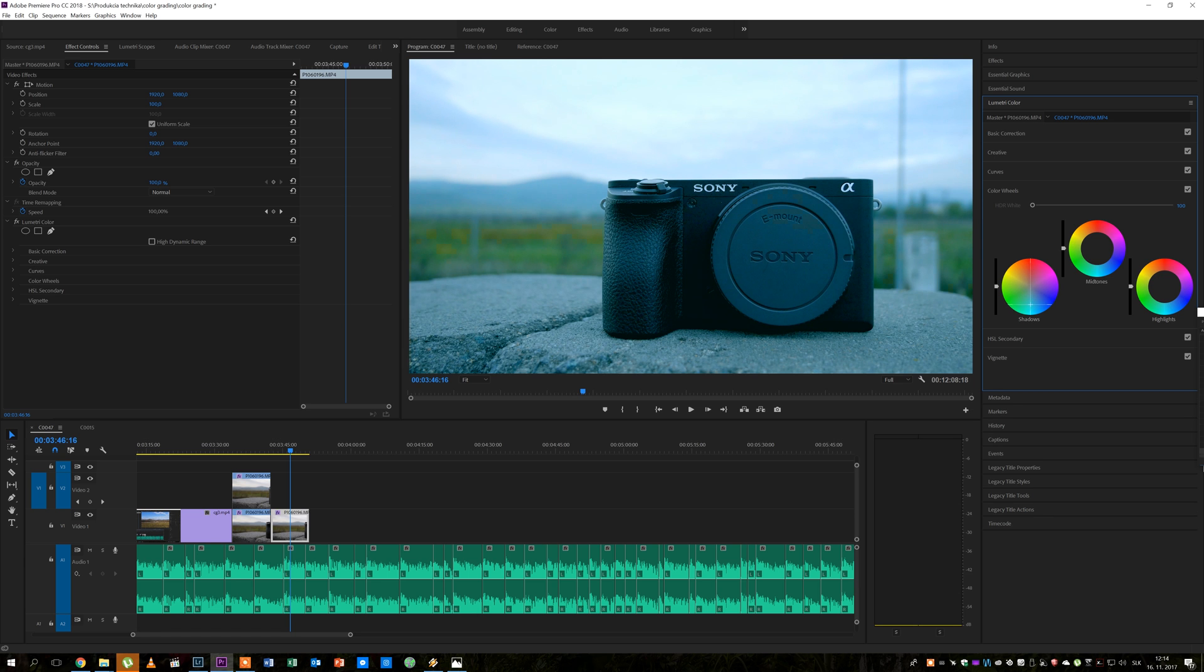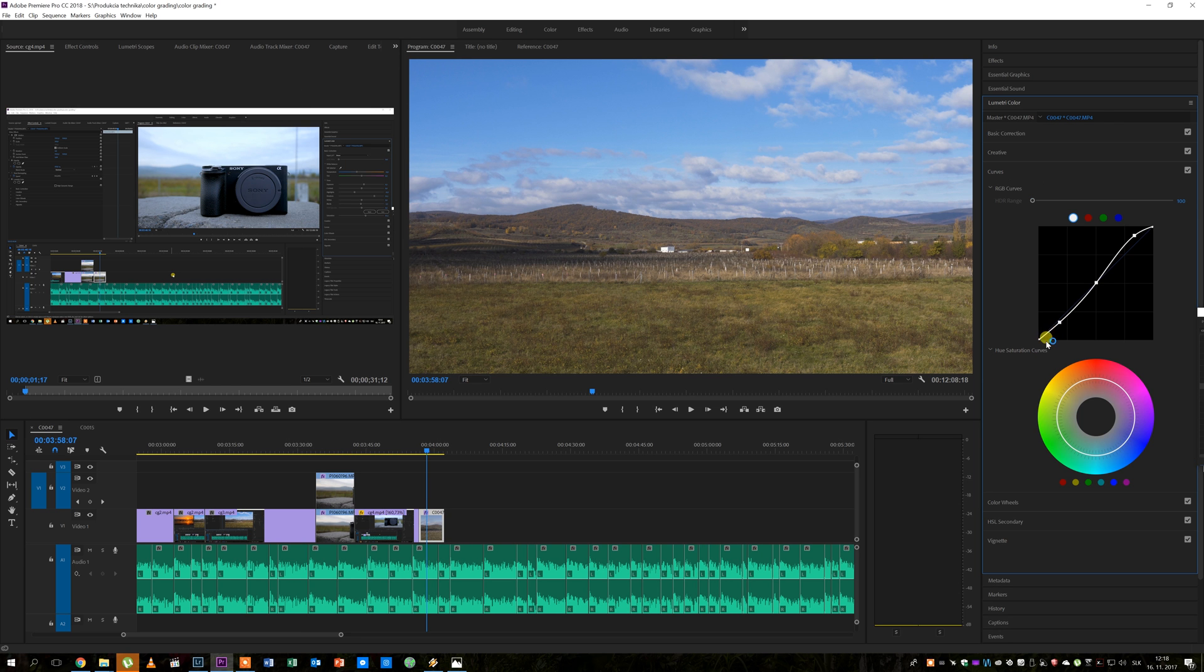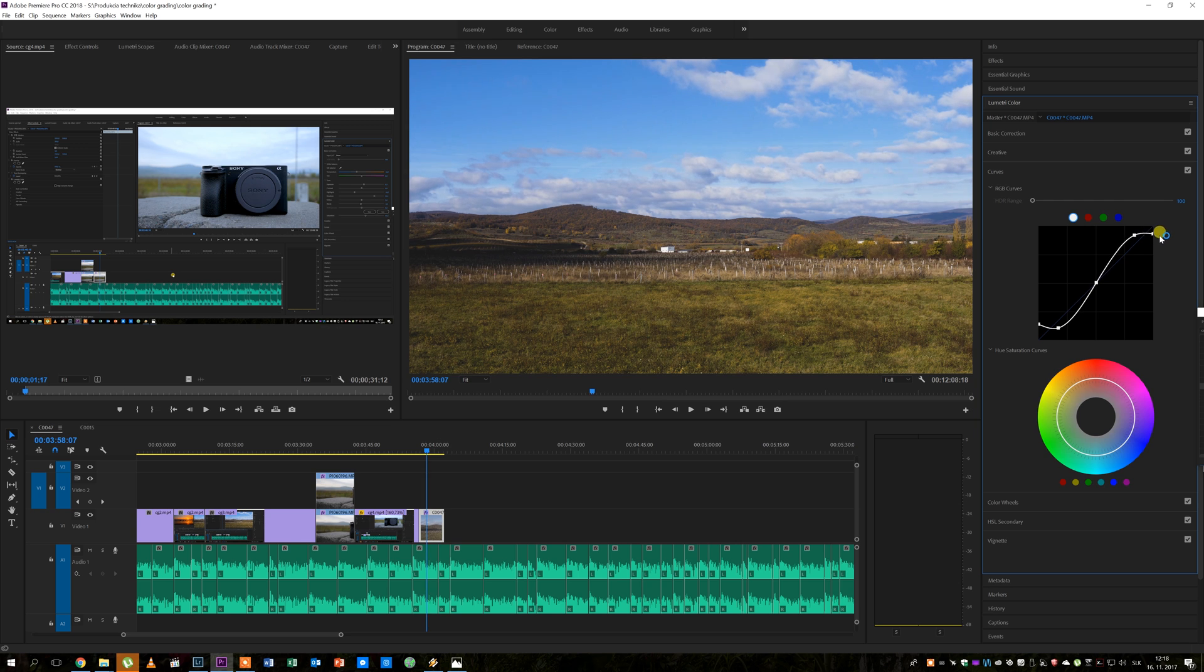You can do that in color wheels by using blue or teal color in shadows and then compensating for that with orange in highlights and if needed in mid-tones. Or you can fade the footage by pulling the darkest shadows up and brightest highlights down which also simulates kind of a vintage look.